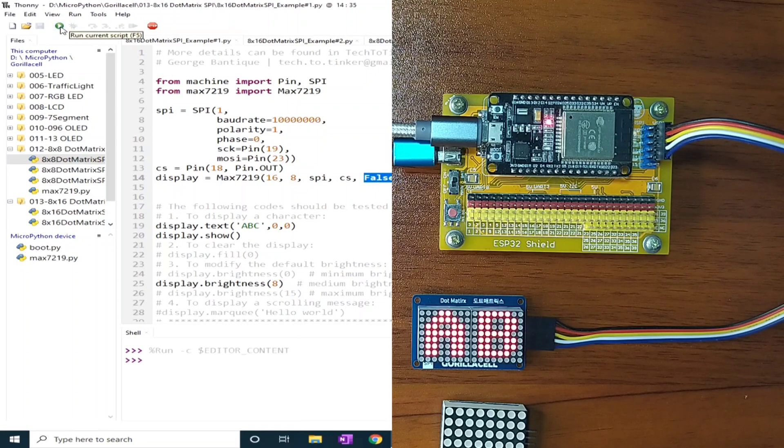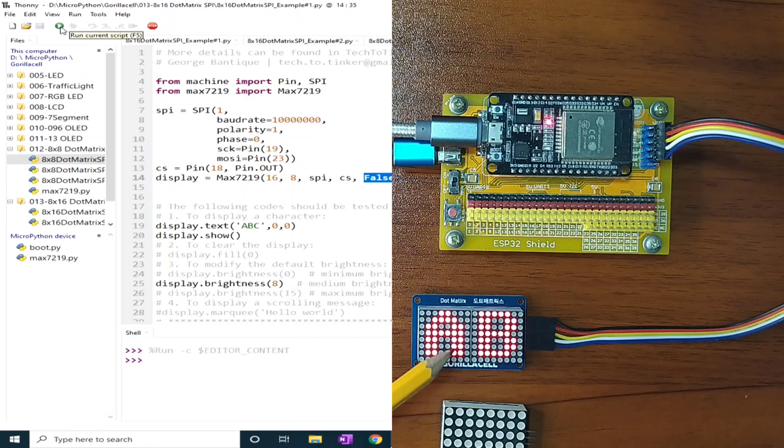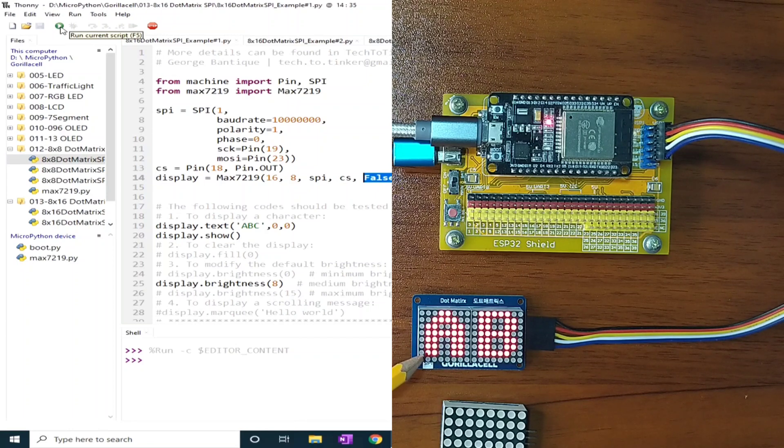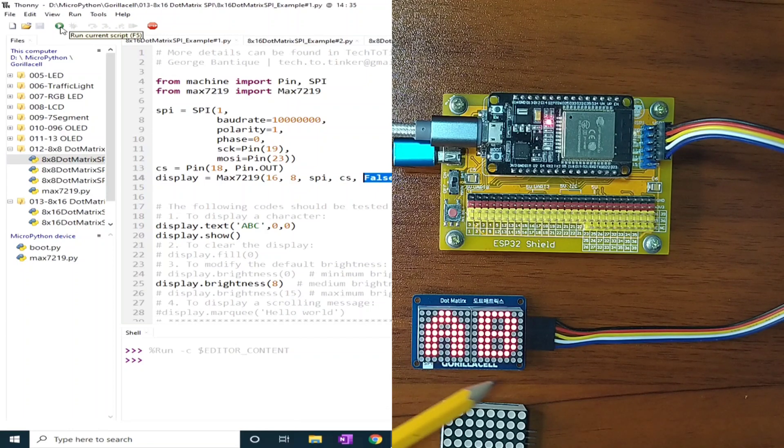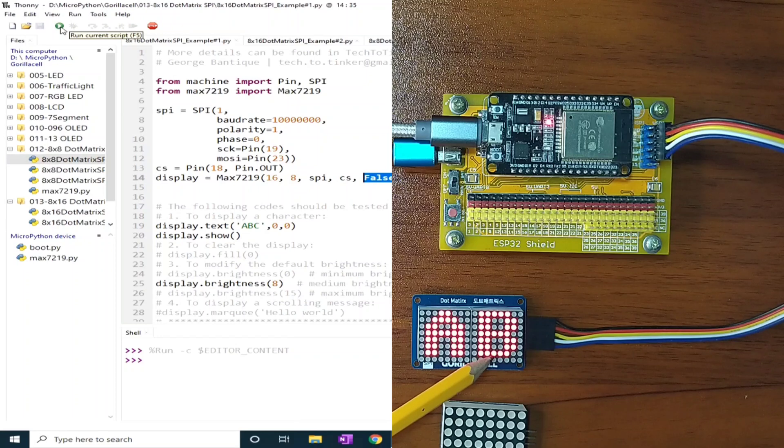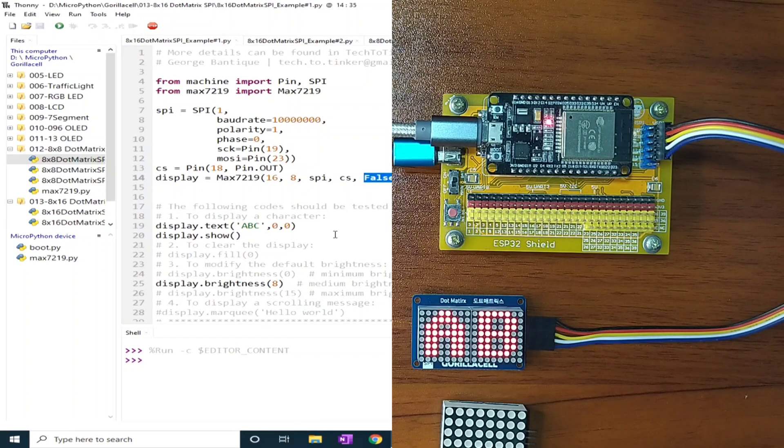And as you can see, the matrix displays capital letter A and B with a brightness of 8.